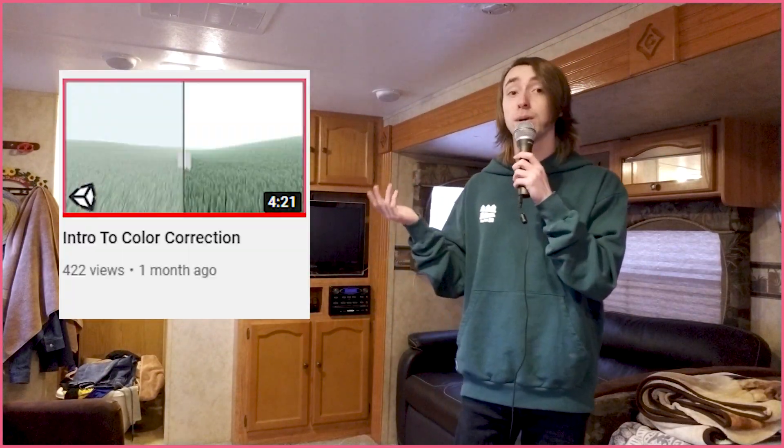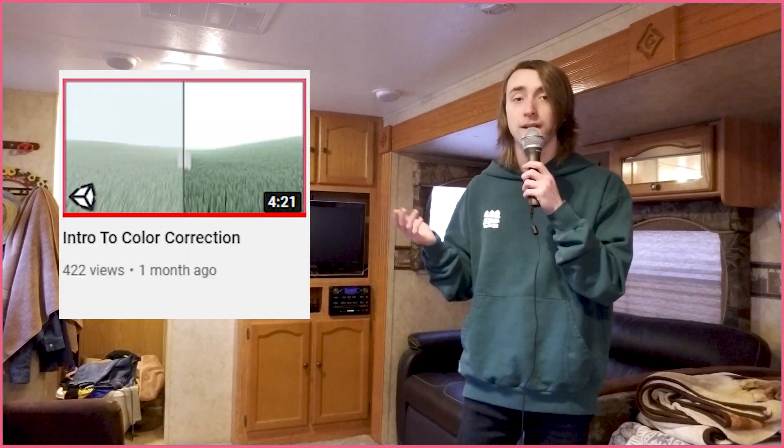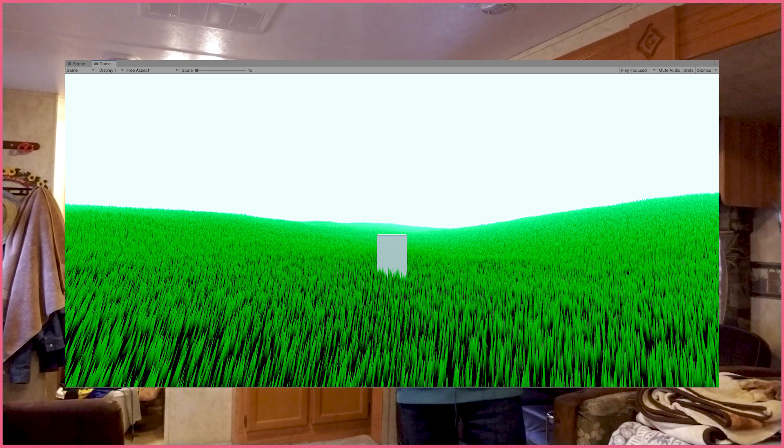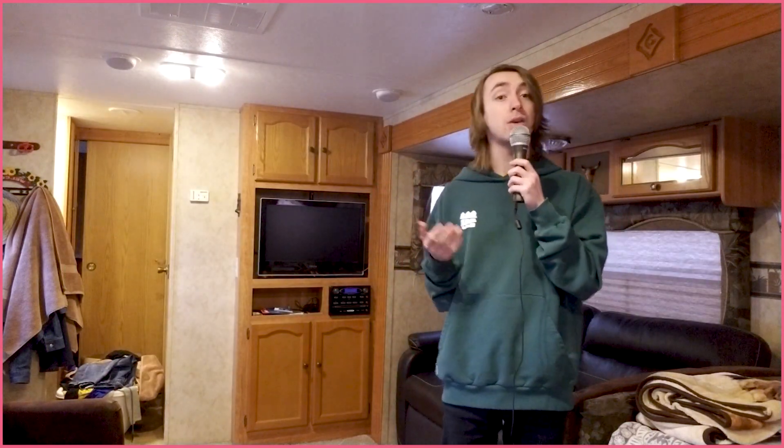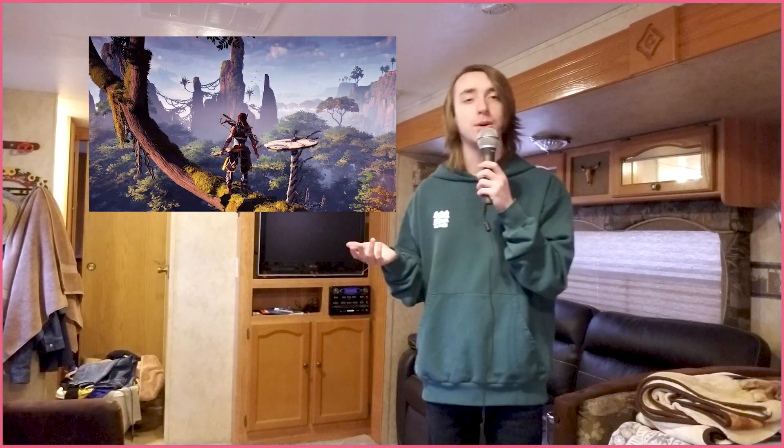Hello everyone! In my last video on post-processing, I went over a very simple color corrector, but when you begin to add more effects to your game, it can get quite confusing as to how these effects interact with each other and what order they come in. Other games seem to have it figured out quite well, so how do modern AAA games handle their post-processing pipelines?